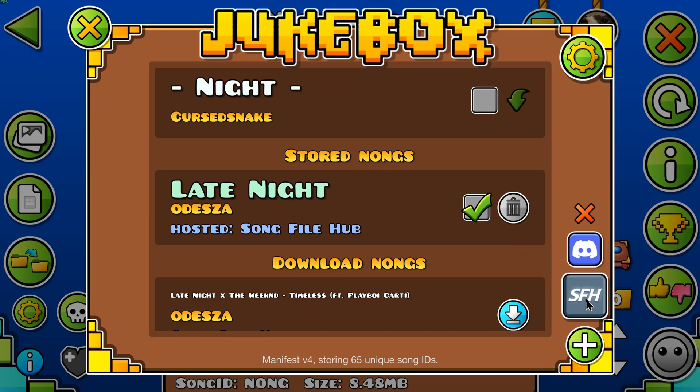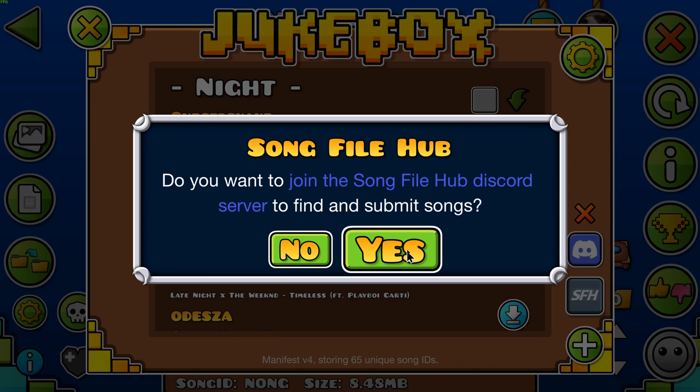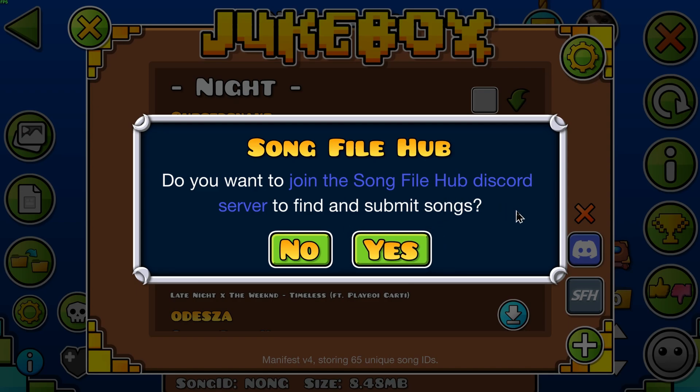If a level doesn't have the song you need, feel free to submit or request a new song in the Song File Hub Discord to appear on the list.